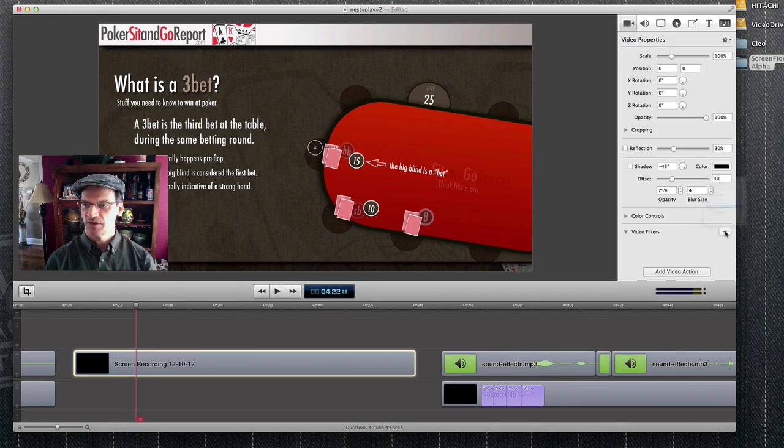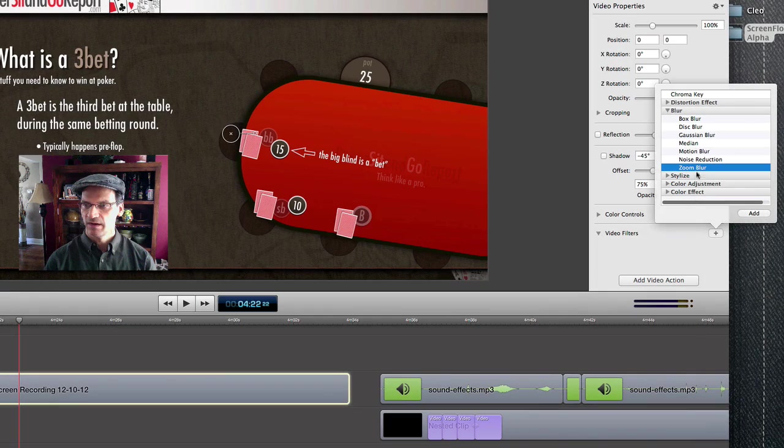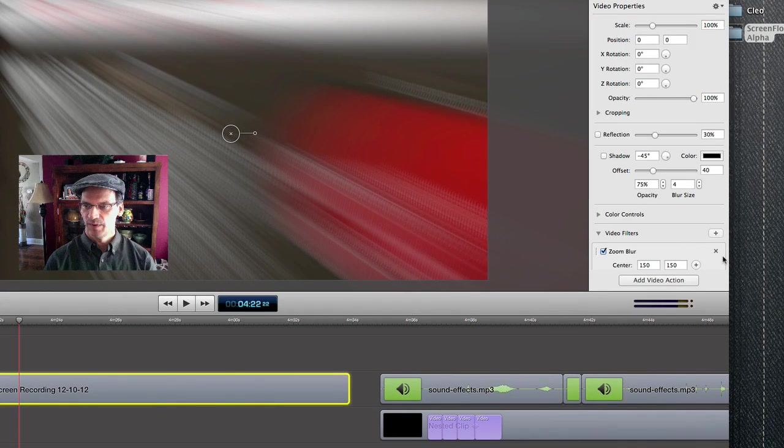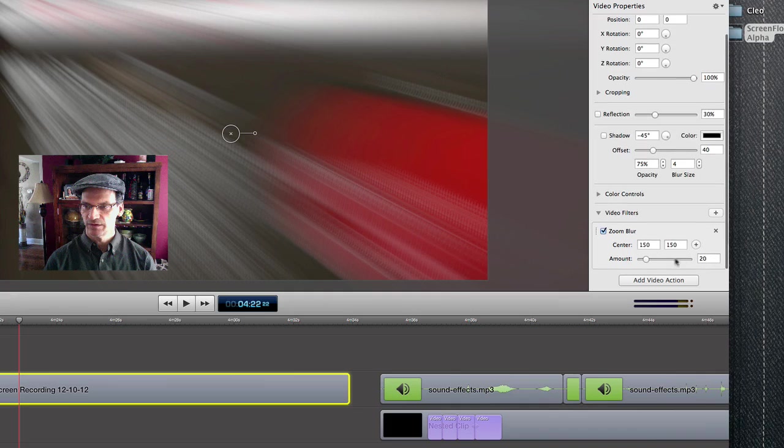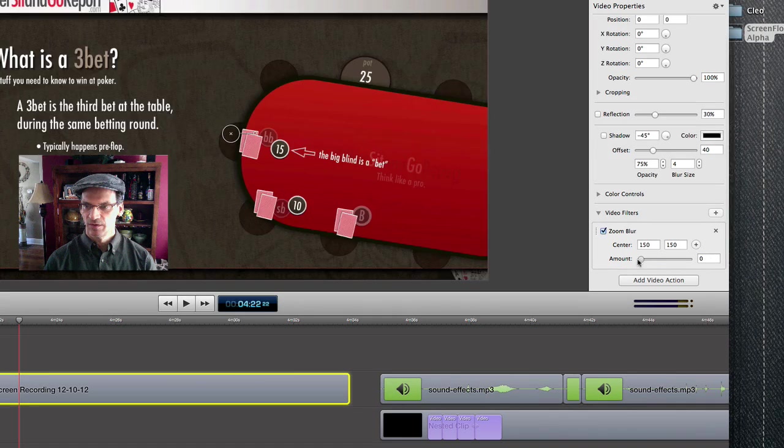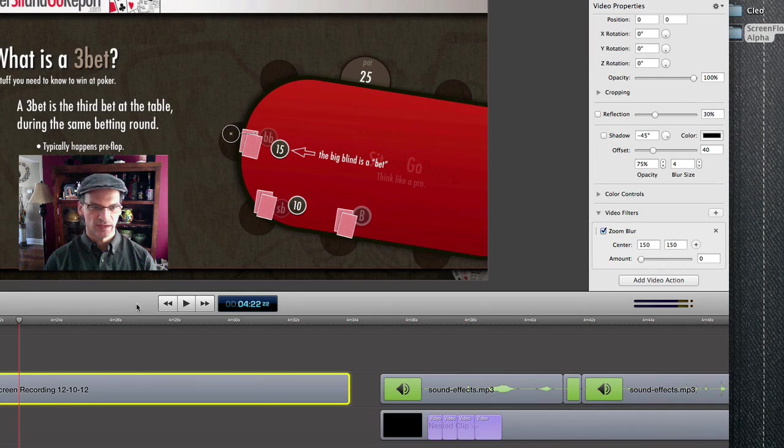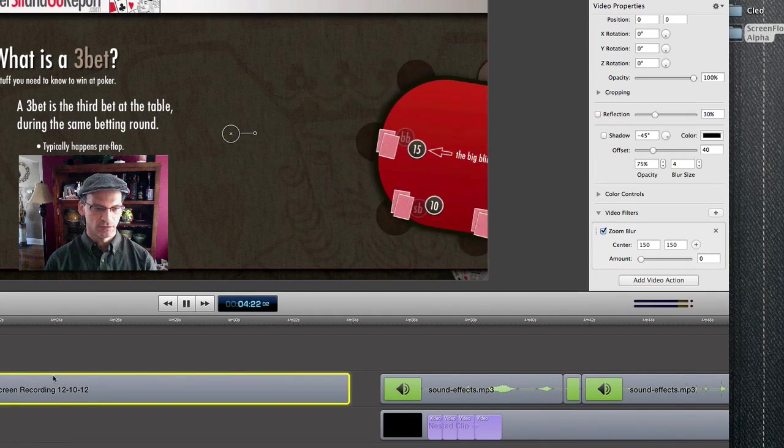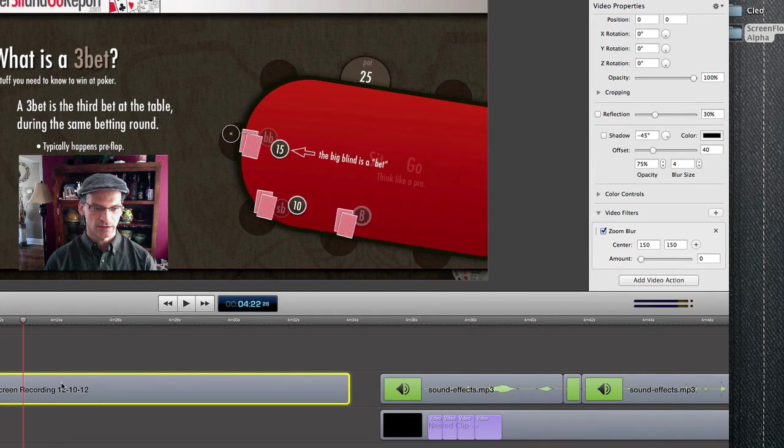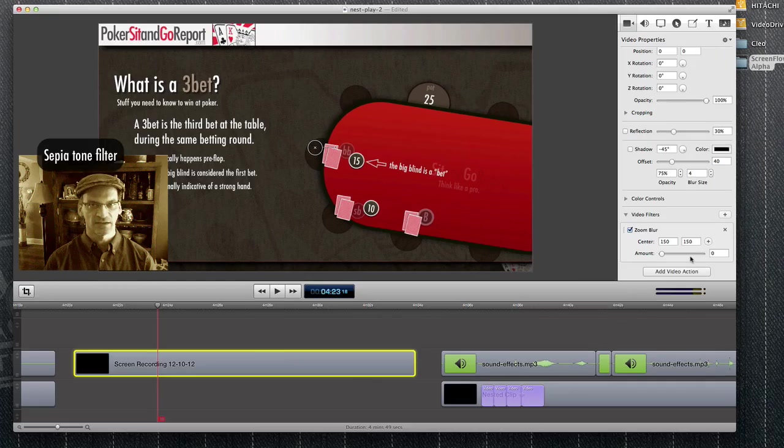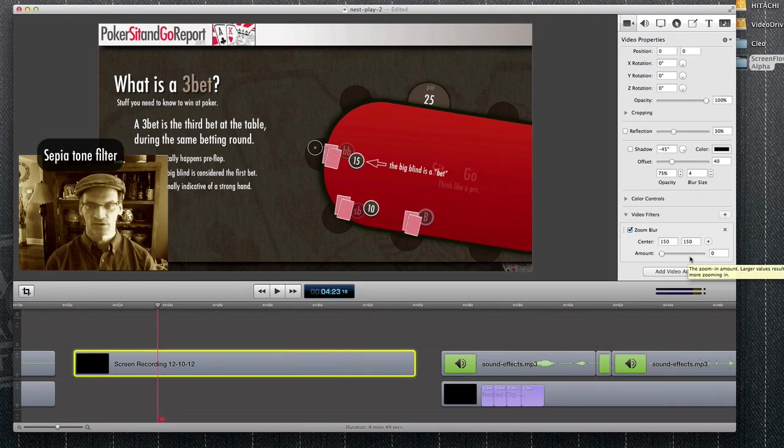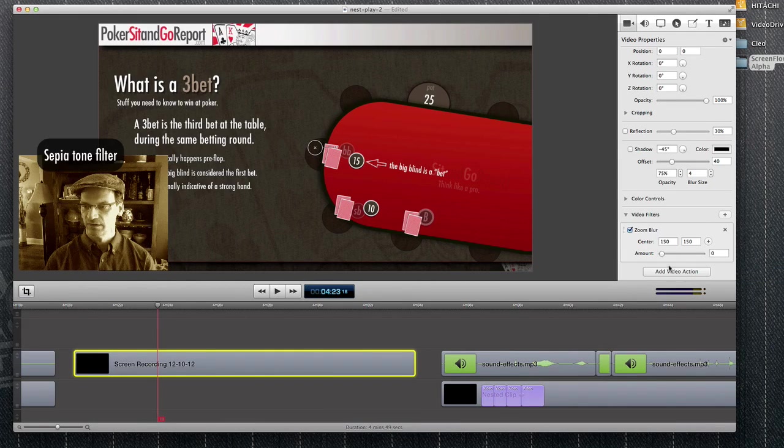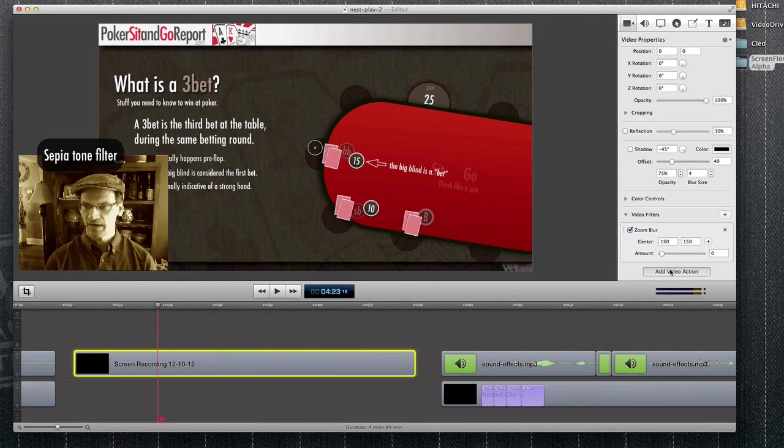Okay, let me try another one here. I'm going to add the zoom blur, but I'm going to remove it visibly, even though it's still on here. And let's just say I want to create a transition moving out. So I'm going to add a video action.